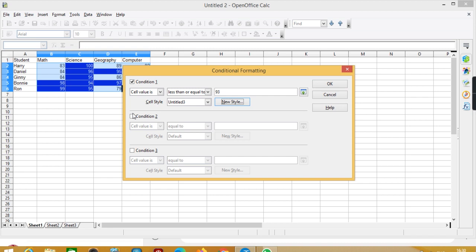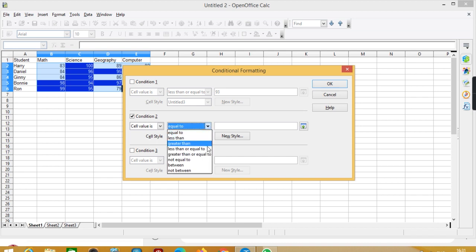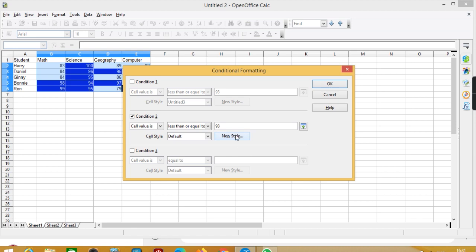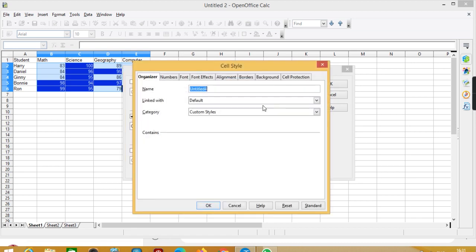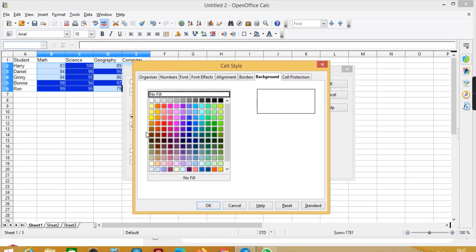Now I would like condition 2 here. So I'll set condition 2, don't want condition 1. So here it would be less than or equal to 93, new style and background color should be yellow.